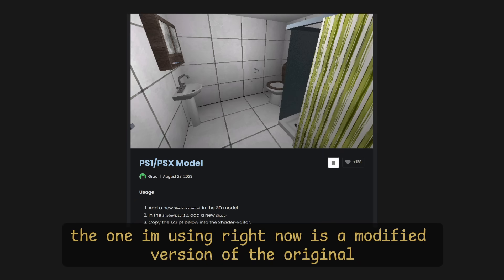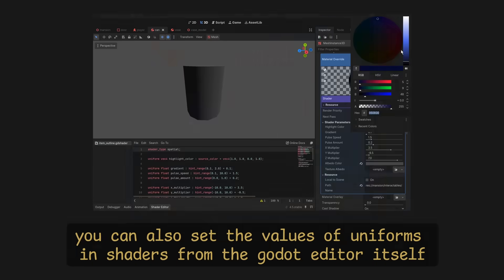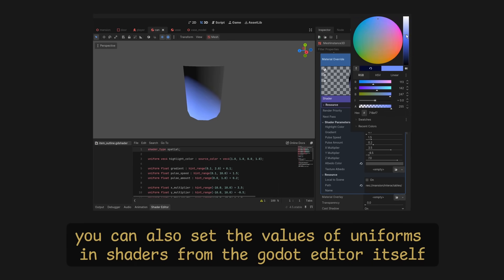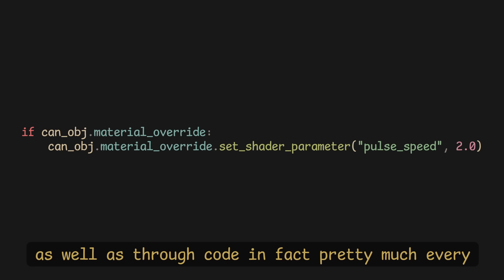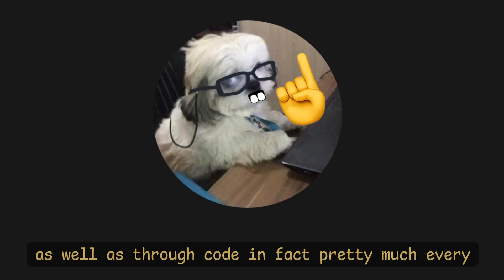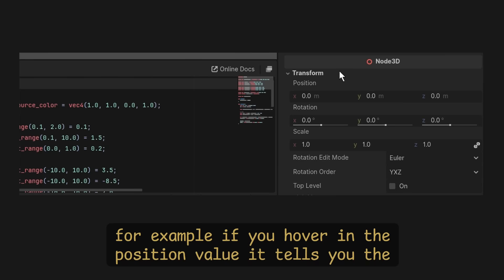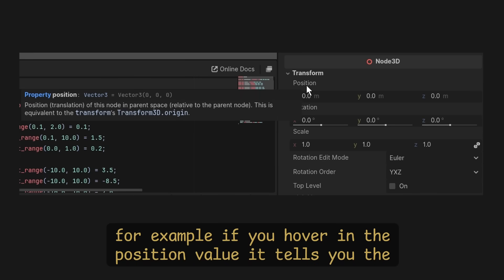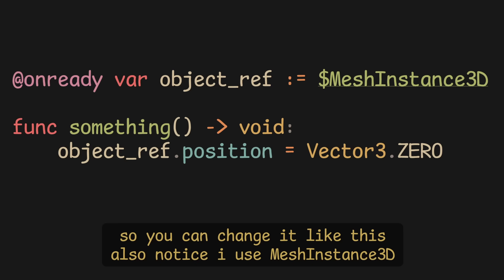Adding post-processing shaders is not so hard either. The one I'm using right now is a modified version of the original PS1 shader on GodotShaders.com. You can also set the values of uniforms and shaders from the Godot editor itself, as well as through code. In fact, pretty much every single value is editable. For example, if you hover over the position value, it tells you the property name and how to access it, so you can change it like this.